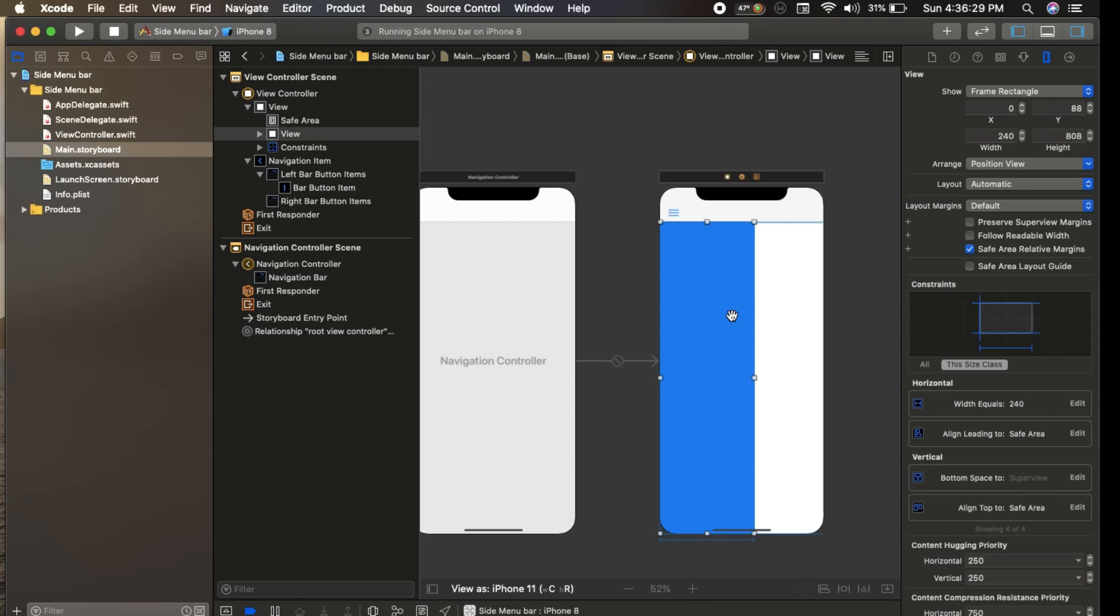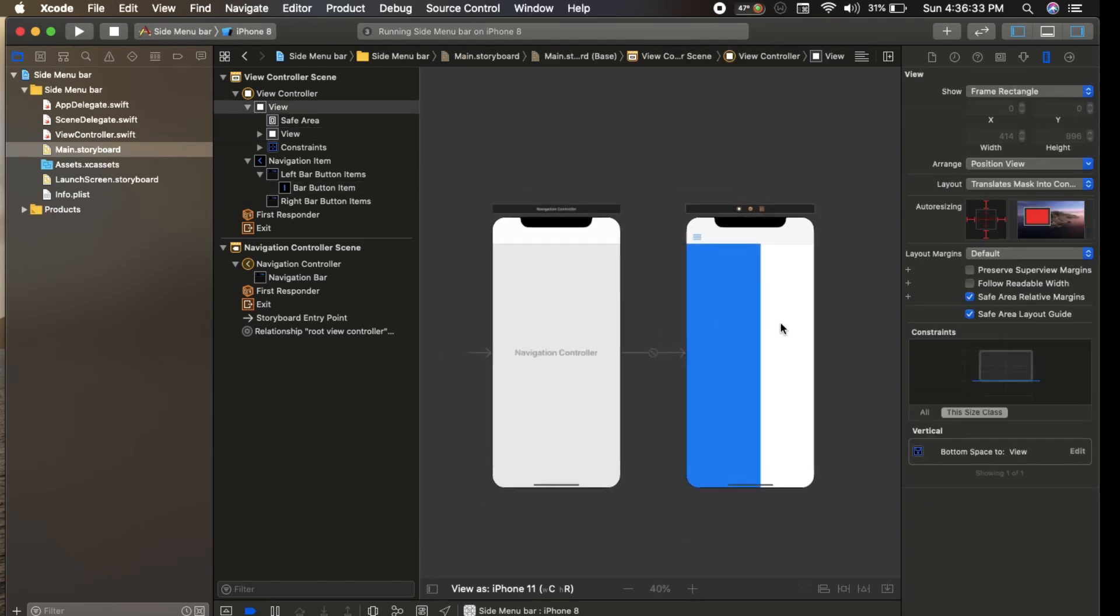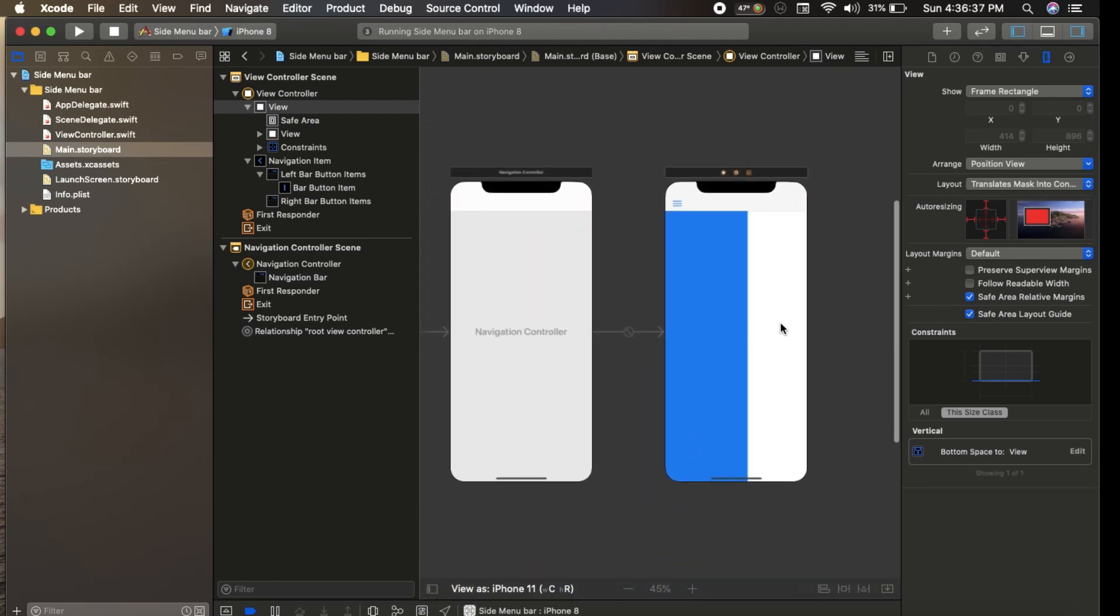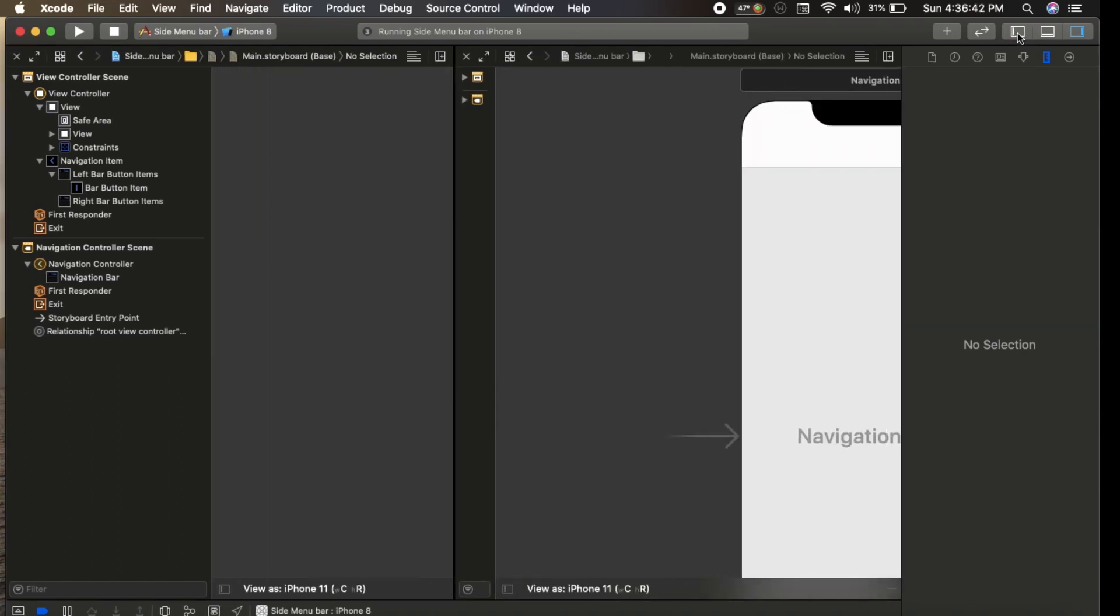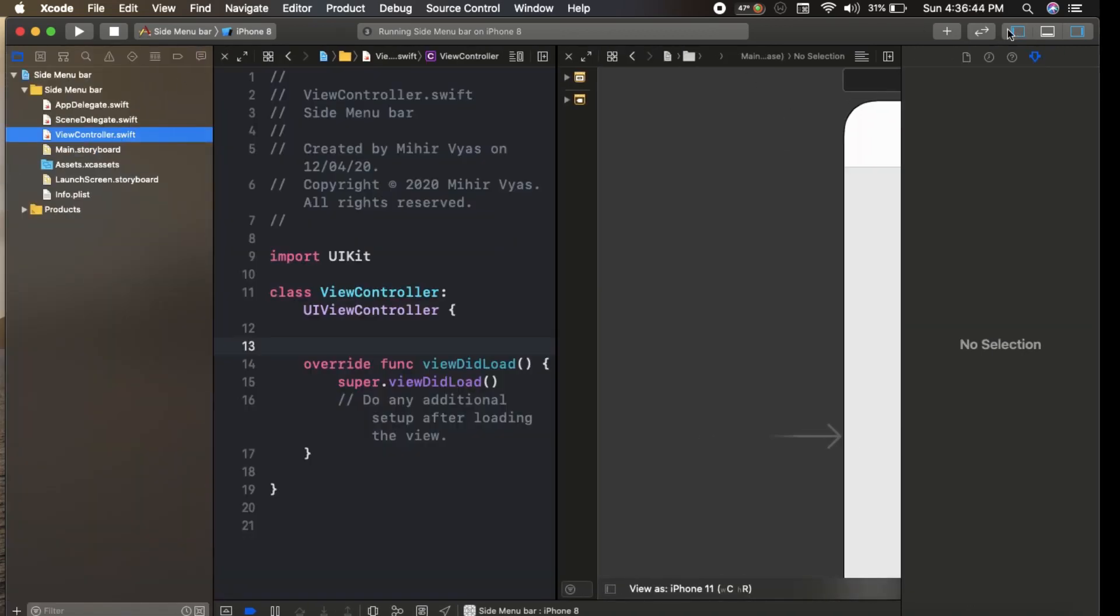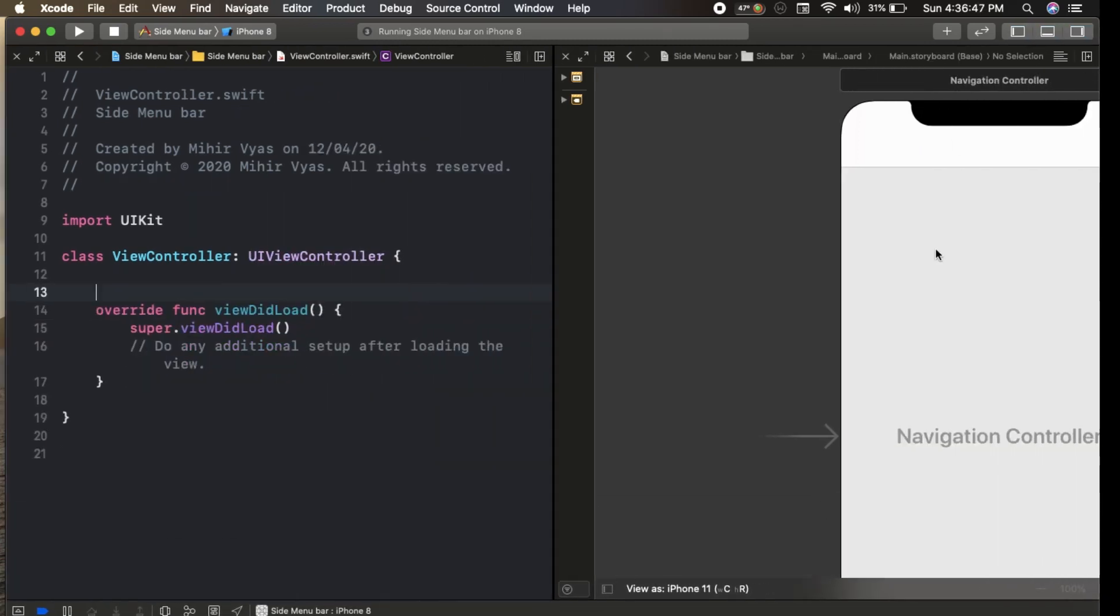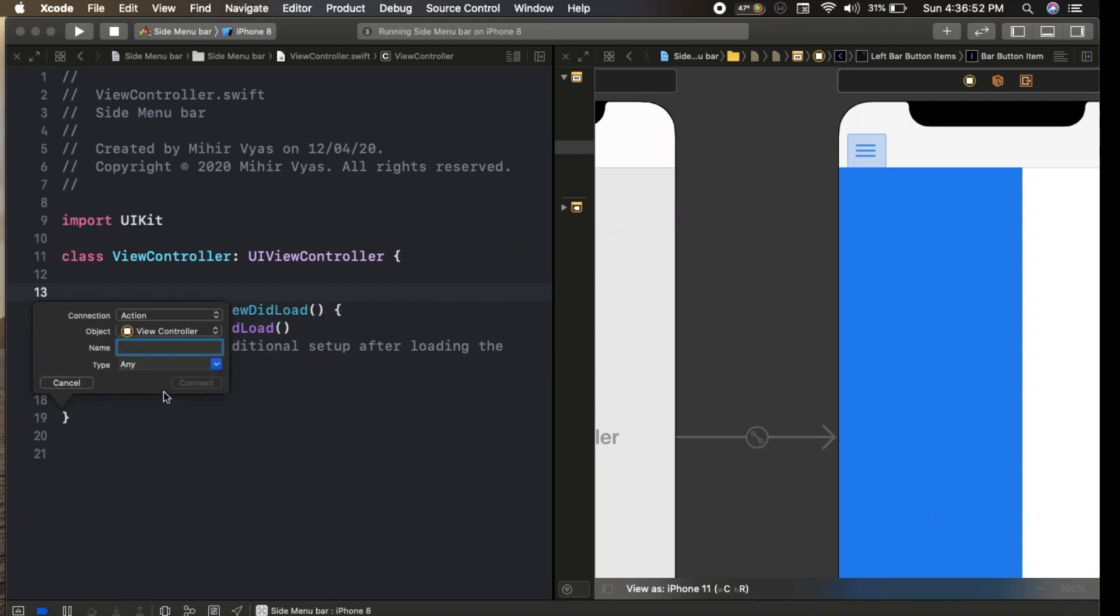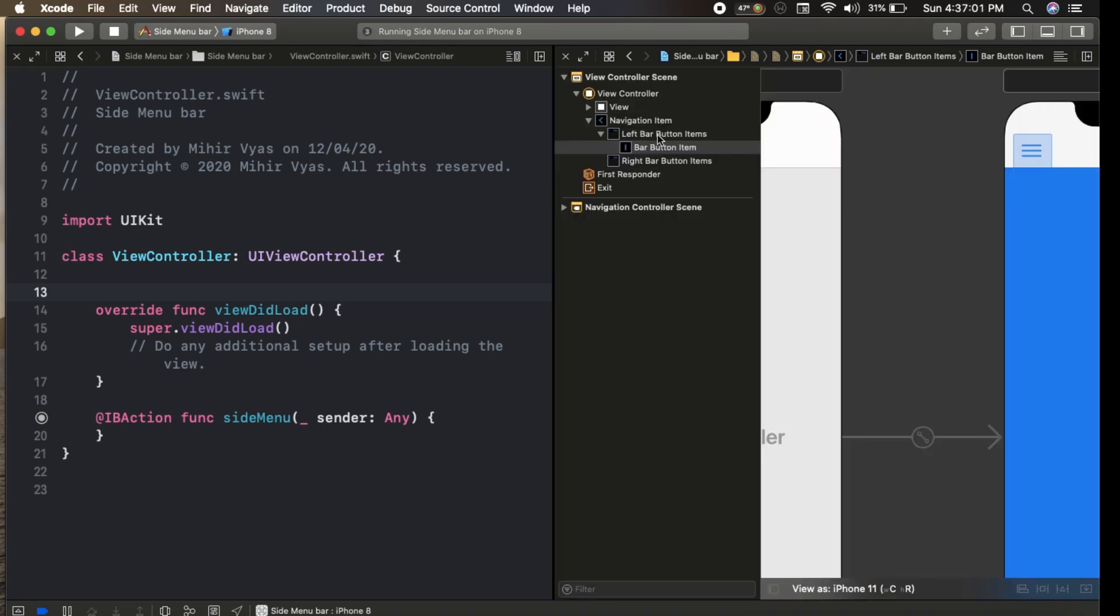We have our UI view and our navigation item. Now we write a program to animate this. We connect our outlets and actions - create an action for side menu, and for animation we also set the outlet of leading constraint.